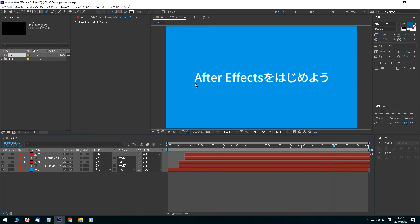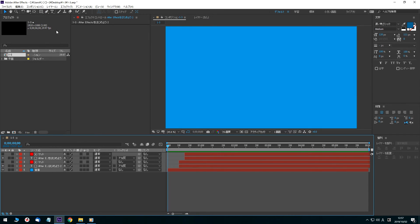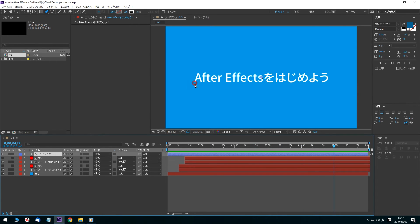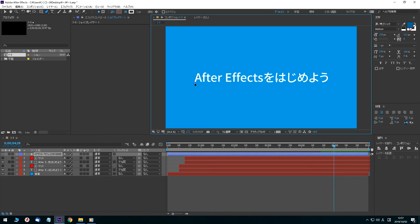Select the pen tool from the top of the screen and click on the first character of the left-hand text, A. Next, click on the last character of the left-hand text, U, and draw the line across. The shape layer 1 is created.